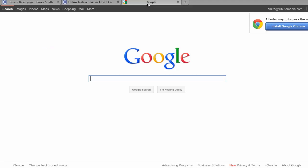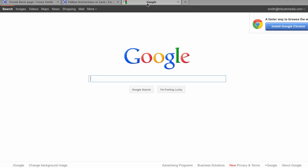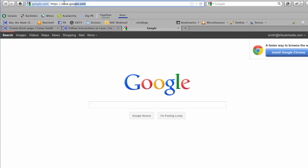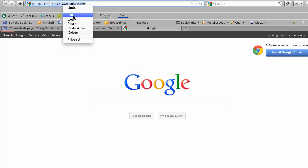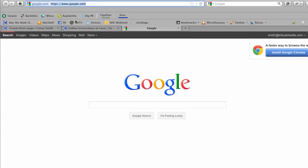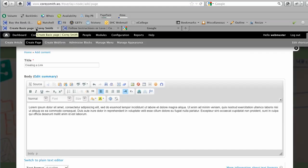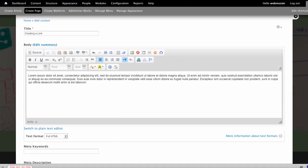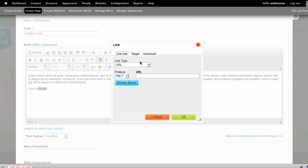We're going to start with showing how an external link works. You'll notice here that I am on my Google page. I can copy the link, and as I'm creating a page, I might create a link to Google. I will simply highlight the word Google, and then I will click my link option.